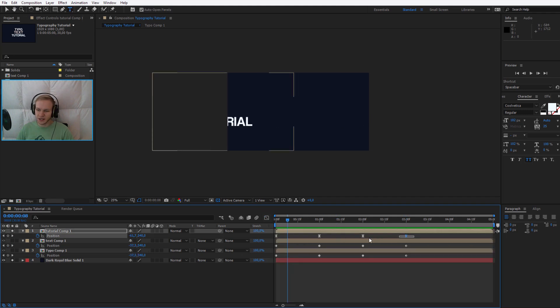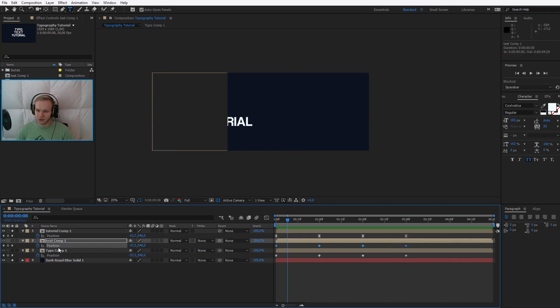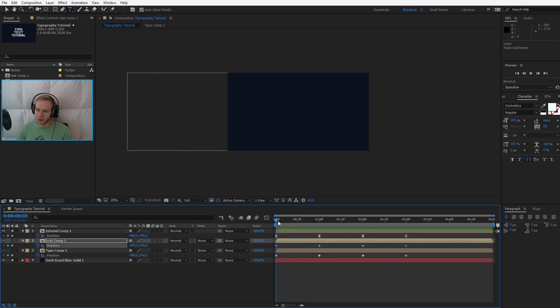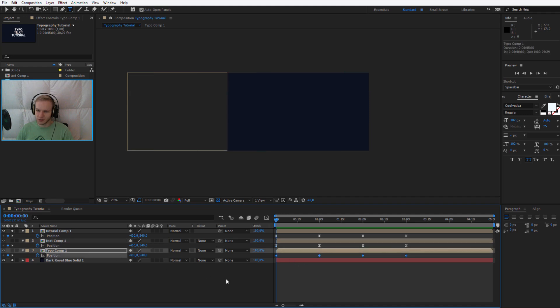Now I can simply select those keyframes, select the position of the second one - but you need to know that you need to have your playhead in the exact position. Select the third position, Ctrl+V, Ctrl+V, Ctrl+V.